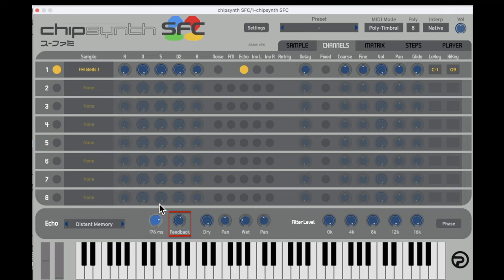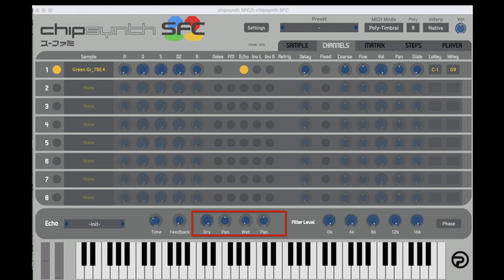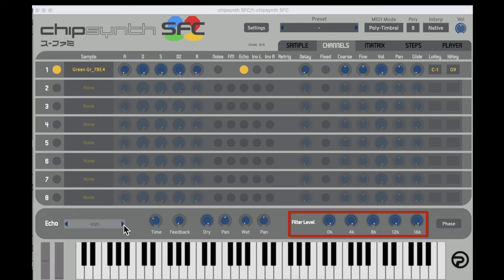The Feedback knob determines the number of echoes you'll hear. The Dry knob controls the volume of the non-delayed sound, and the Pan knob allows you to pan it. The Wet knob and Wet Pan do the same for the delay effect itself. To the right we have the Fur Filter settings, which lets you set an EQ for the echo effect — boosting and cutting certain frequencies of the delay.